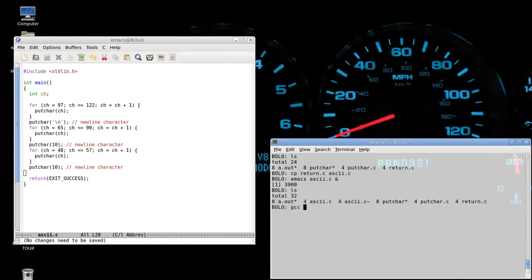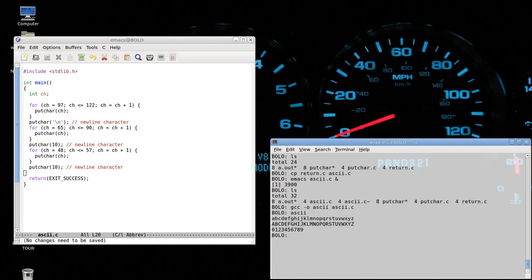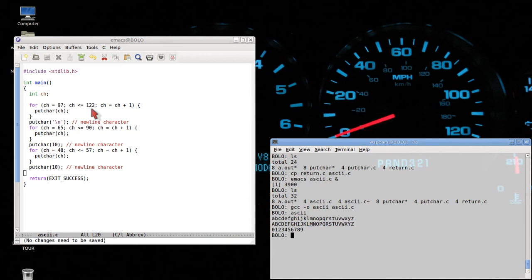We've written this. Let's compile and run it. What do we see here? We see three lines of output. The first one is the lowercase letters of the alphabet, the second one is the uppercase letters of the alphabet, and the third one is the ten digits. This corresponds to the three for loops that we have in the code.